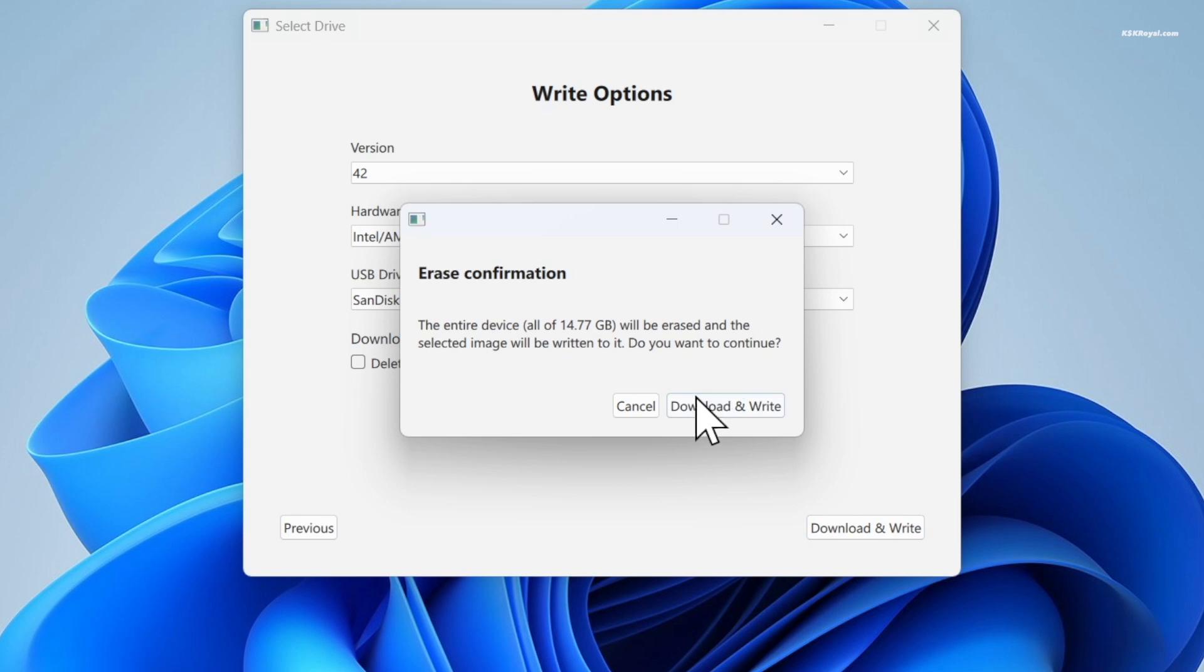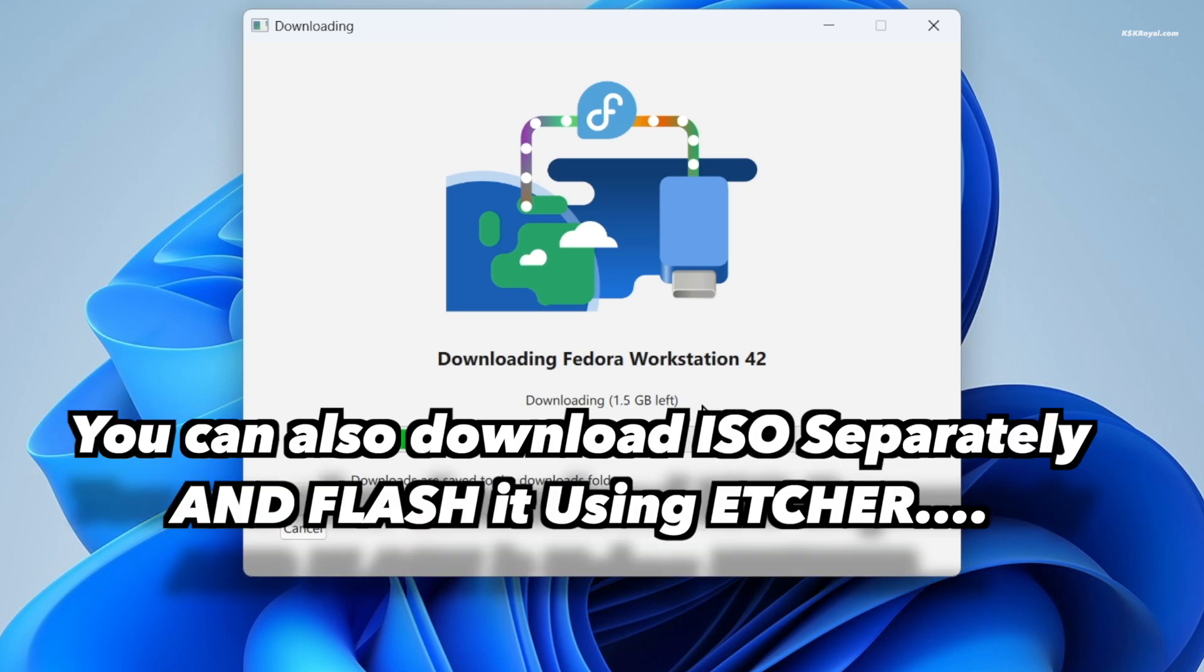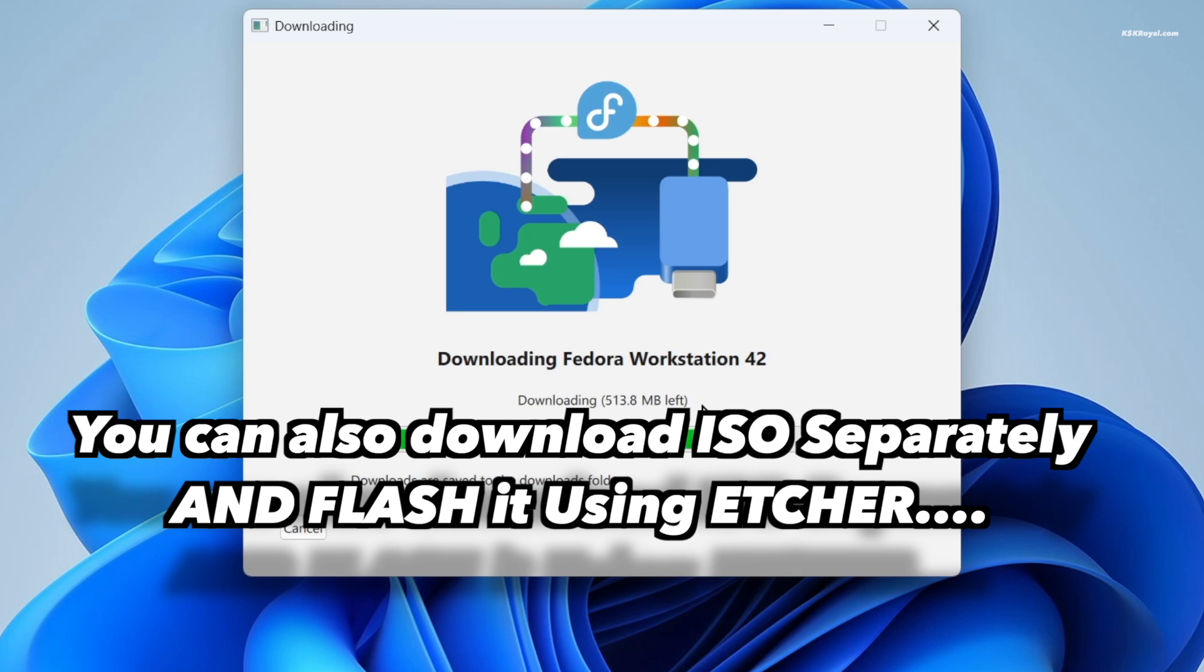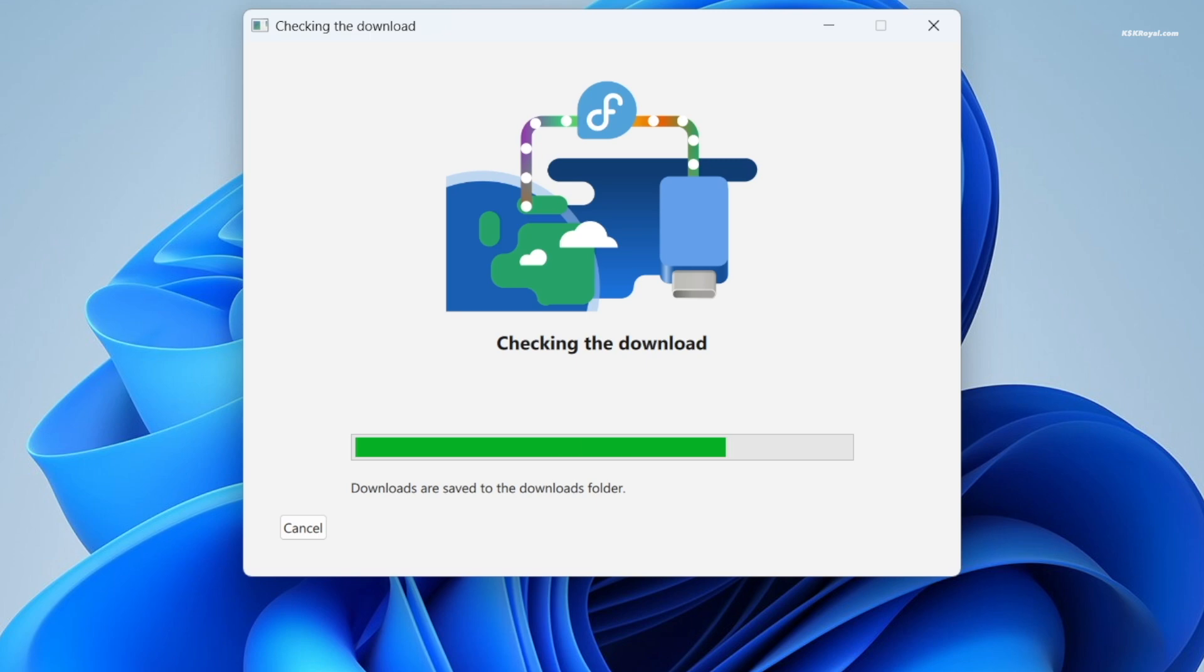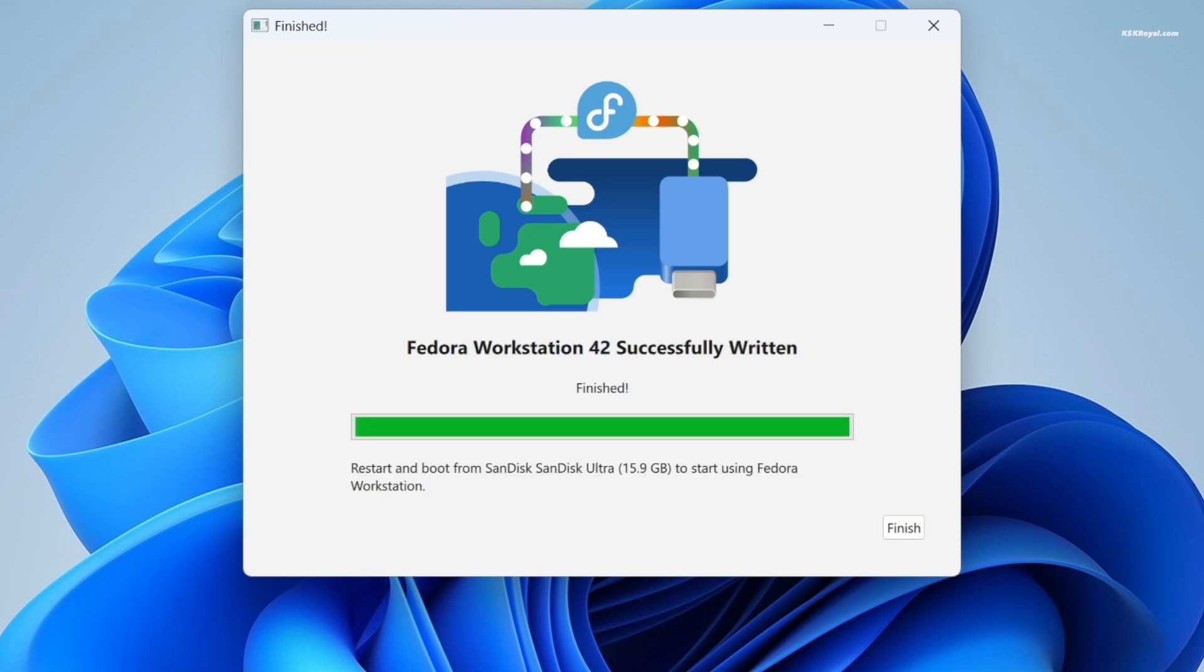This will take some time depending on your internet connection and the writing speed of your USB drive. Once it's done, it's time to boot the system into BIOS.